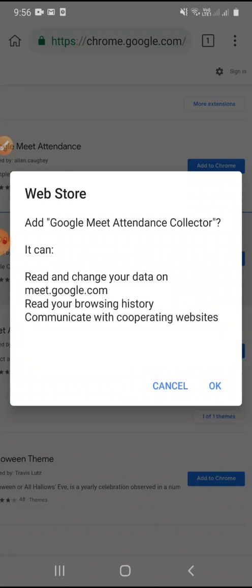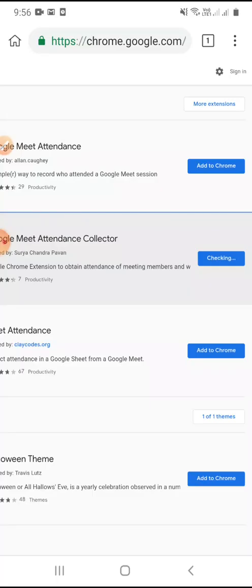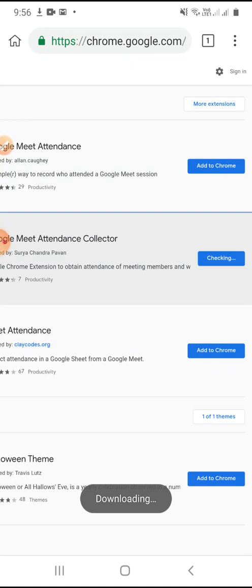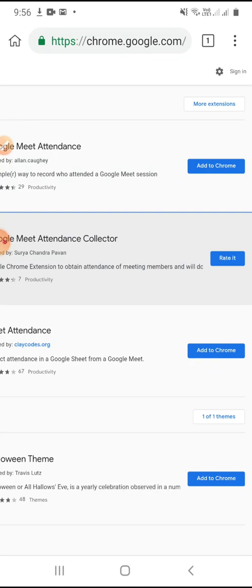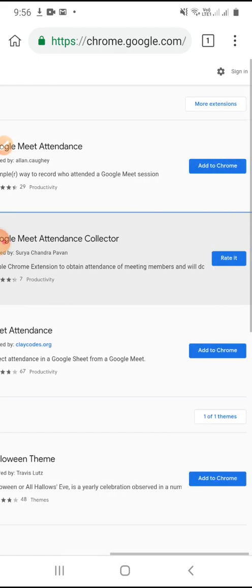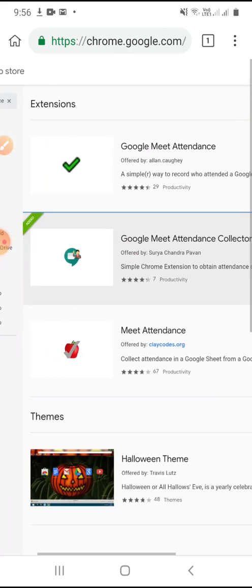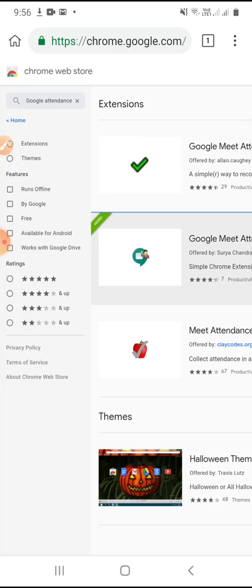A confirmation page will appear, and we have to click OK. The extension has been added to Chrome. Now we will get back to the Kiwi Browser.